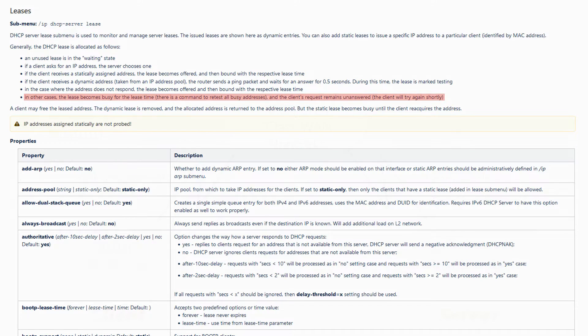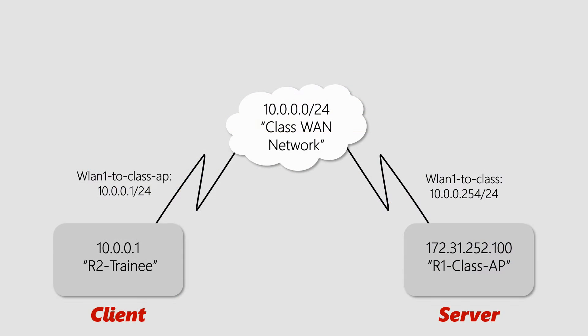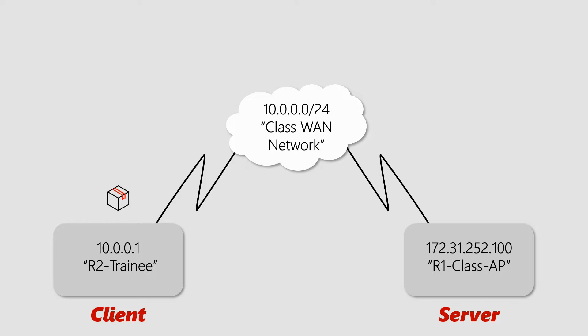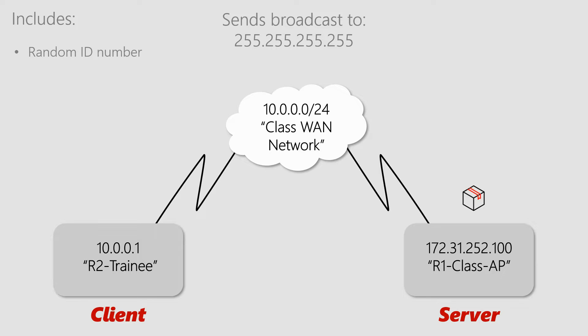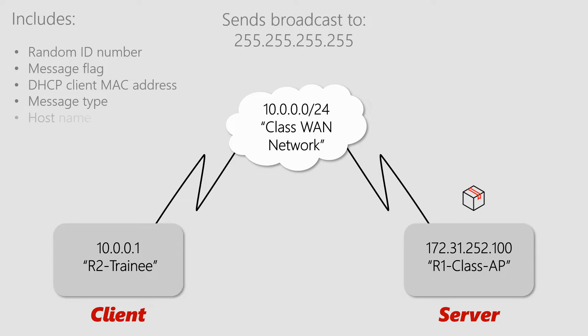Based on this reference, it is important to remember that for the assignment of IP host information, the DHCP client acts first by sending a broadcast message. Since the DHCP client does not know whether a DHCP server exists or not, it sends its broadcast to 255.255.255.255. The request of the DHCP client includes several pieces of information, including a randomly generated ID number, a message flag, the DHCP client's MAC address, the type of the message, the host name (that is the router identity), and the client ID.